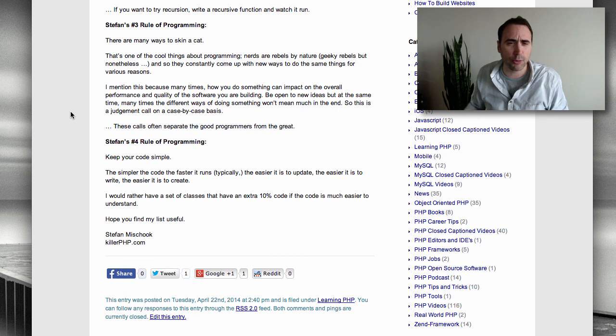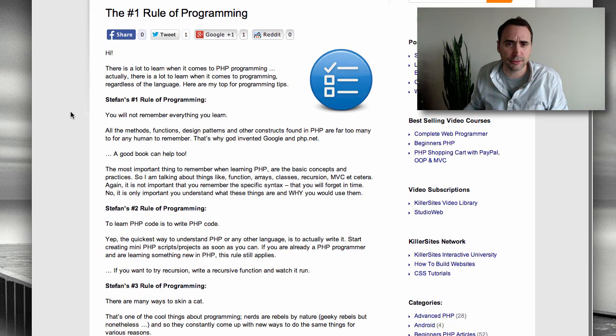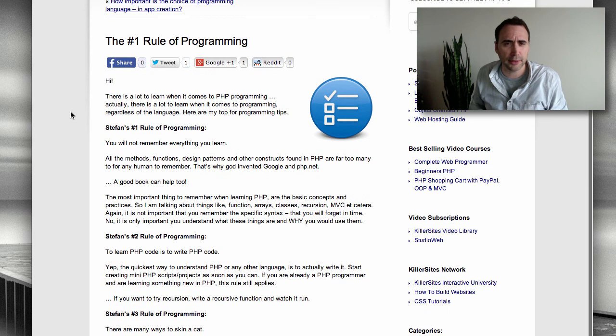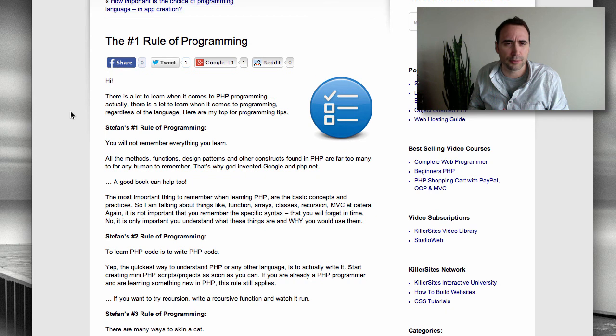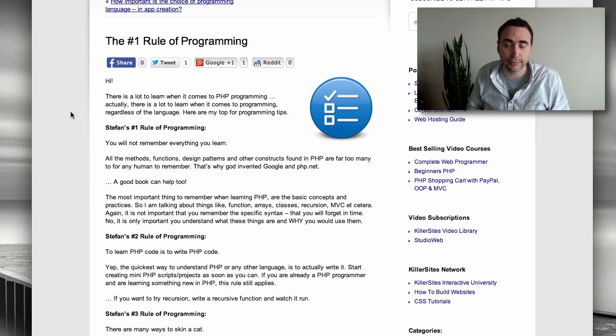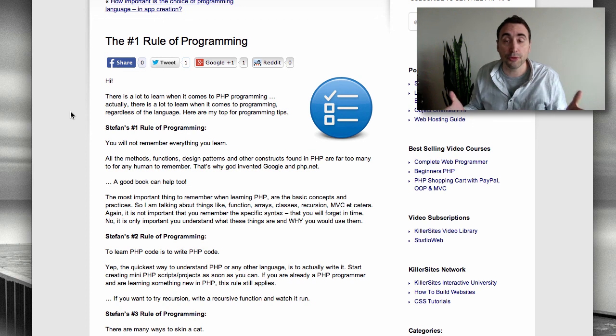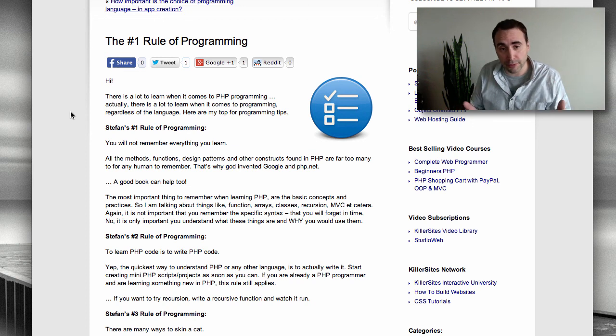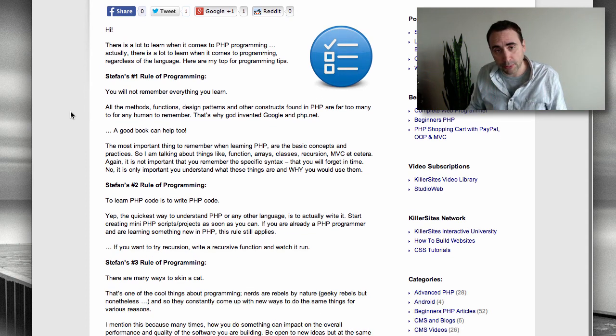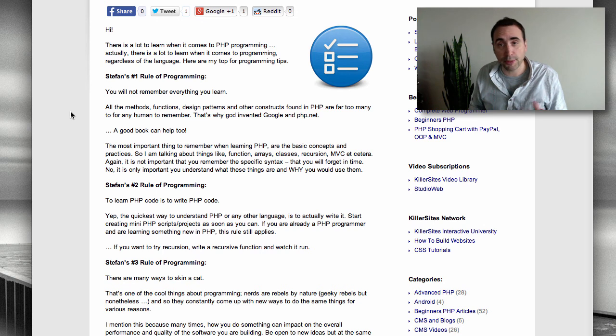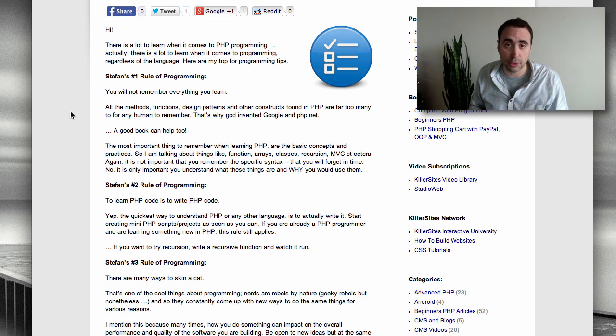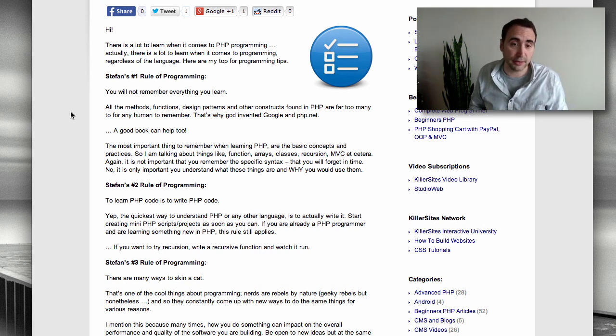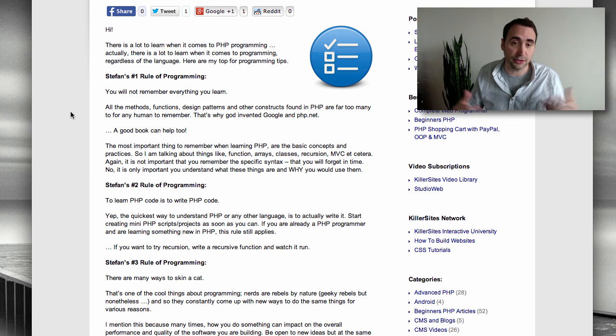There are my four rules of programming. For some reason, I just called the blog post the number one rule of programming. I just wanted to keep it simple. But those are my four rules. If you follow these rules, you will be a much better coder. You will produce much better code and will make your life as a programmer easier as you continue to evolve and learn.